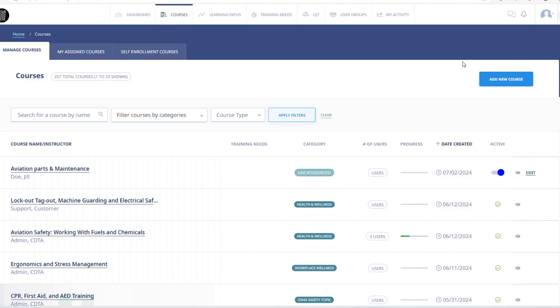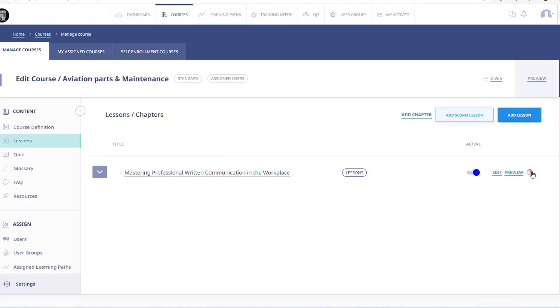You will first click on the Courses tab at the top of your screen. You will have the option to add a course or edit a course. If you choose to edit a course, you will select an existing course and click on the Edit icon.